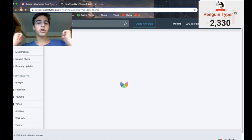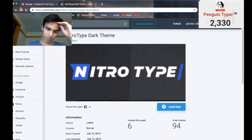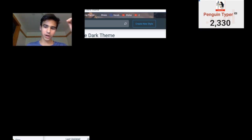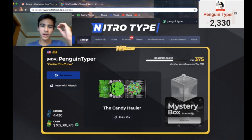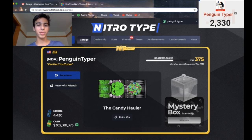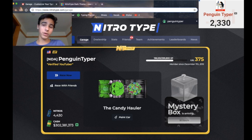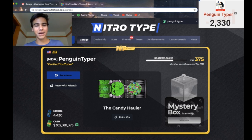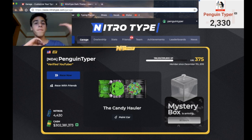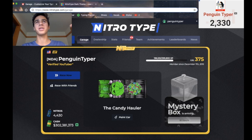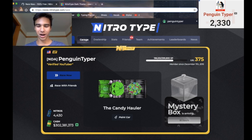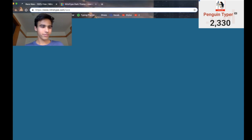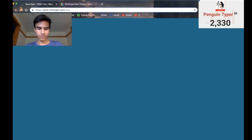Next we have NitroType Dark Theme, made by Leaser H — 95 total installs, very nice. If I go to NitroType, here's what it looks like: it's got a very nice pattern of dark gray, black, and navy blue. I think it looks really, really nice — it's kind of relaxing. Whereas NitroType Vibrant has a lot going on, this one is really simple and I love it. Shout out to Leaser H for making such a cool style. Let's do a race with it.